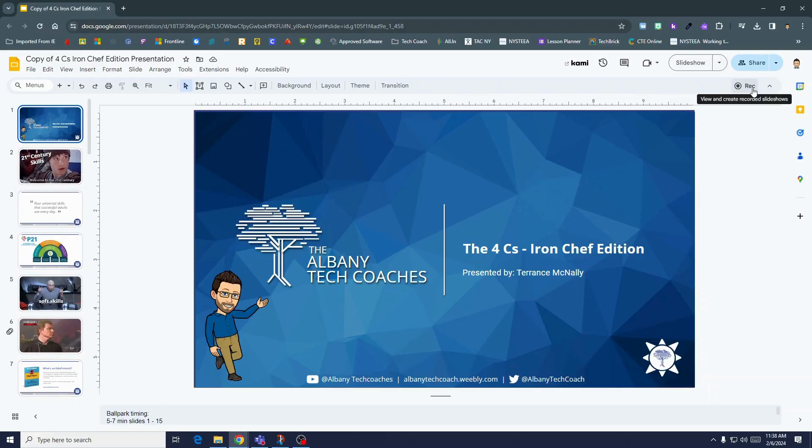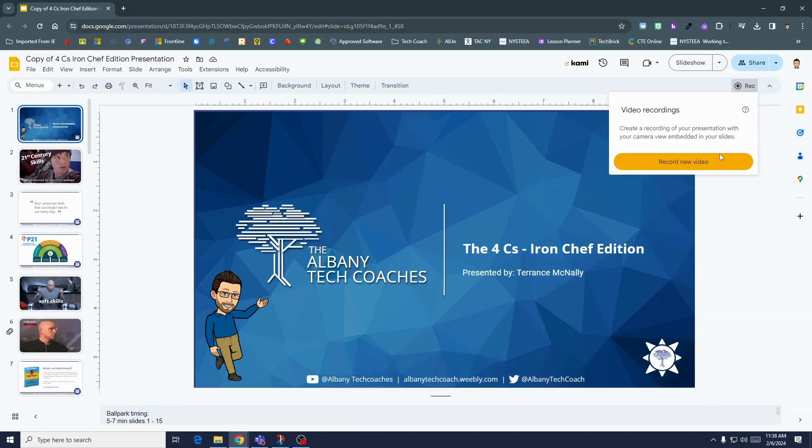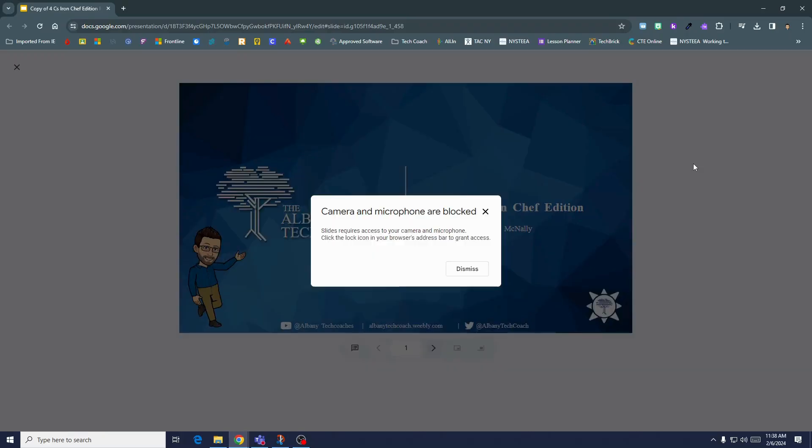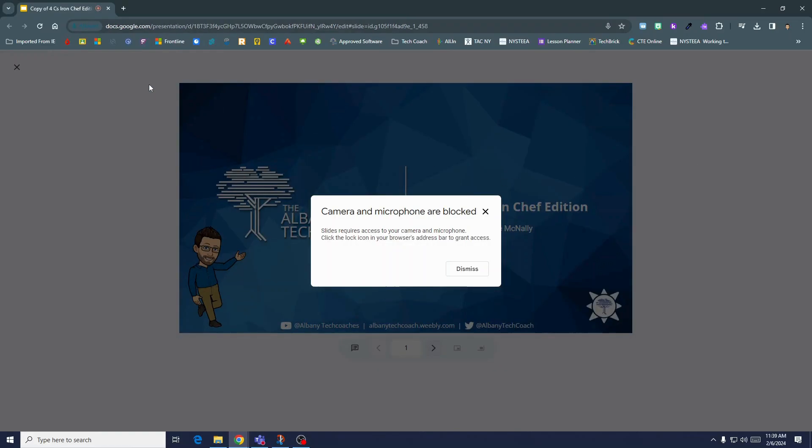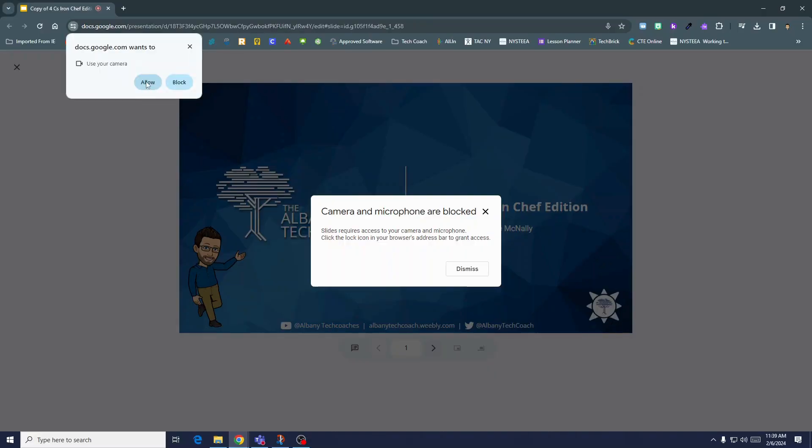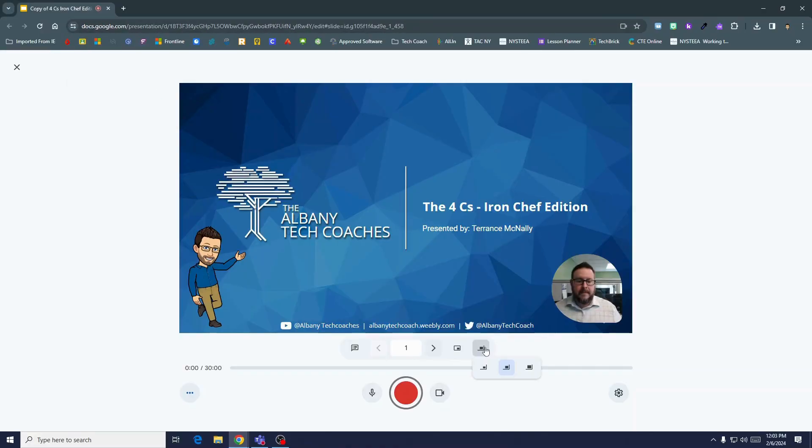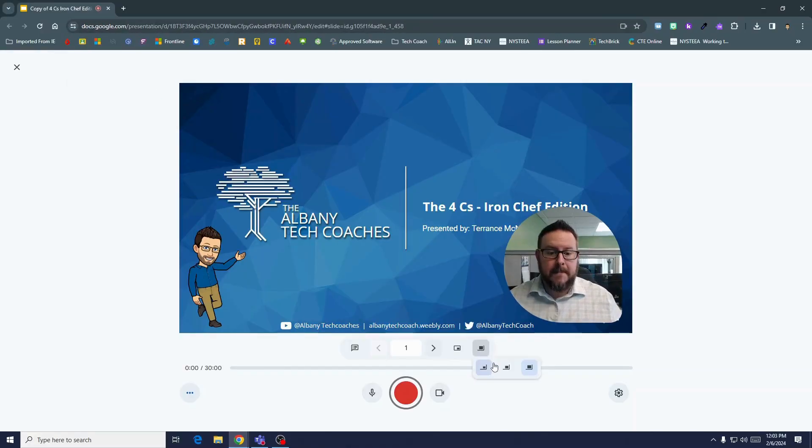In your slides presentation, click the record button at the upper right, then click record new video. If it's your first time recording in slides, you'll have to allow access to the microphone and camera.